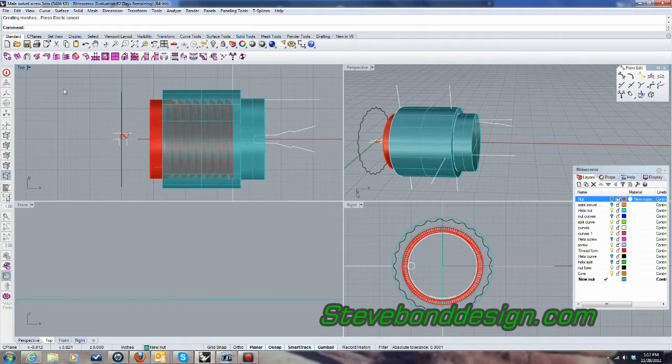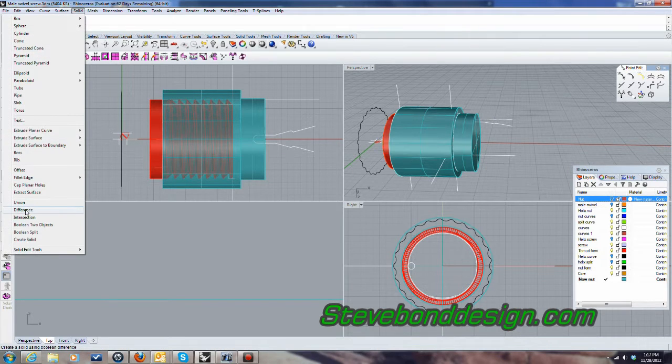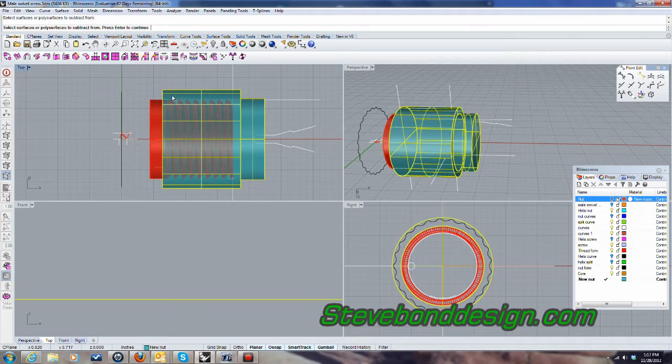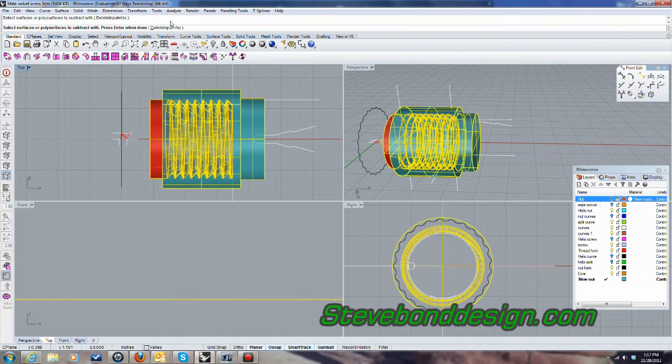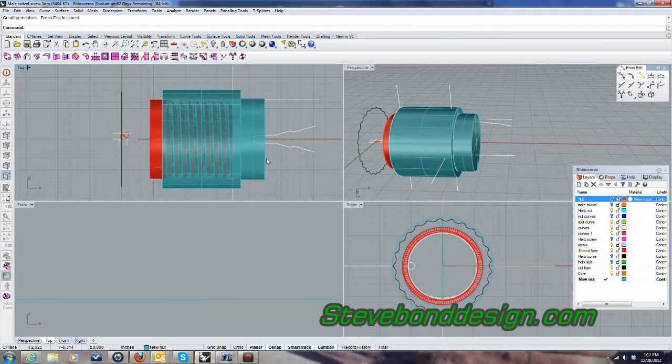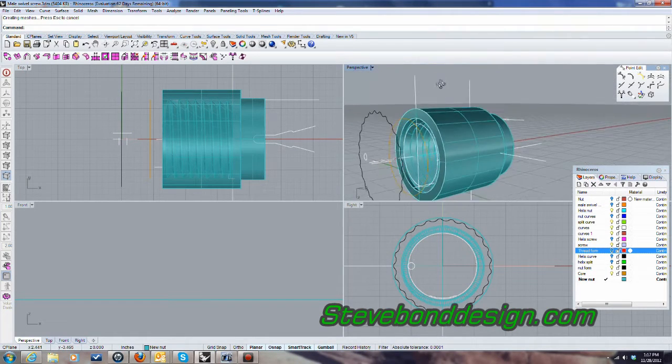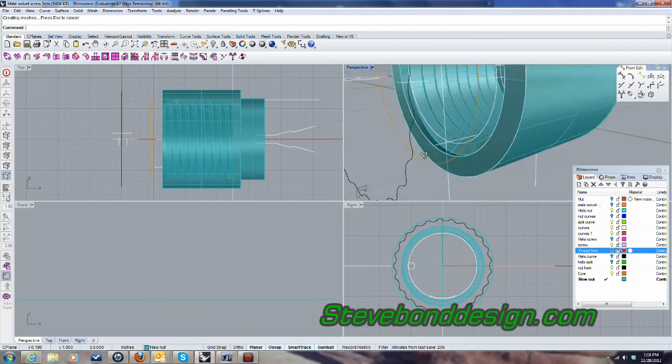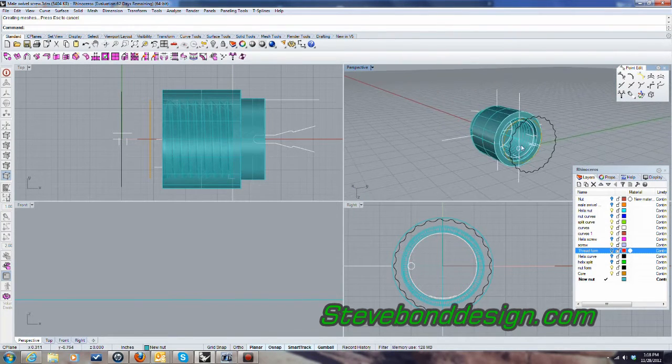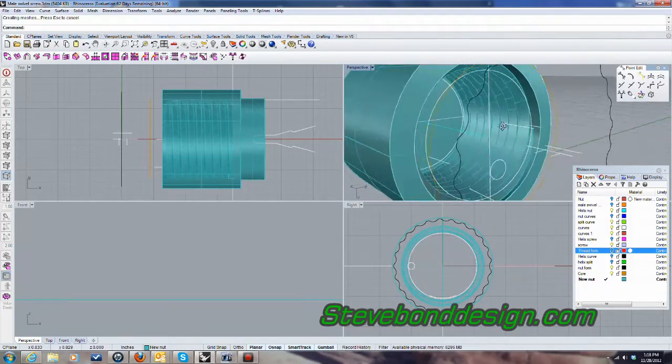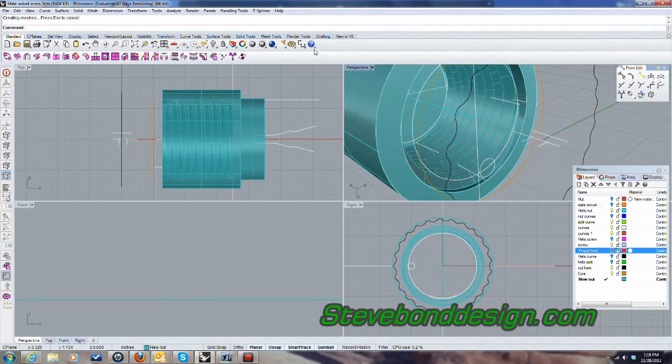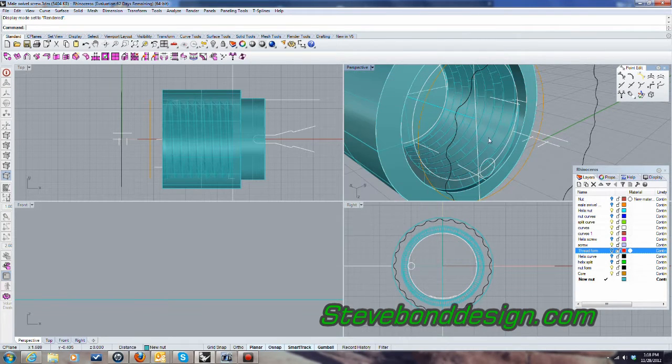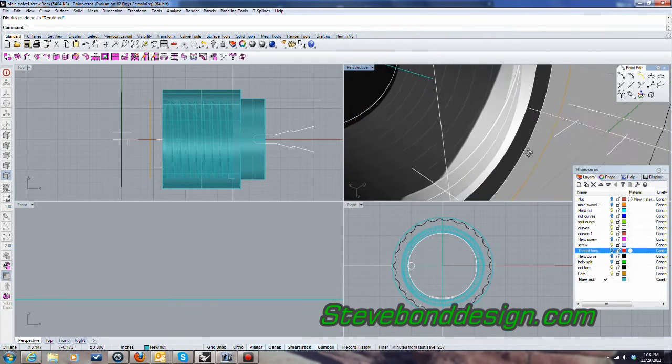And then I'm going to go ahead and difference the thread. Turn that off now, and take a quick peek at that.